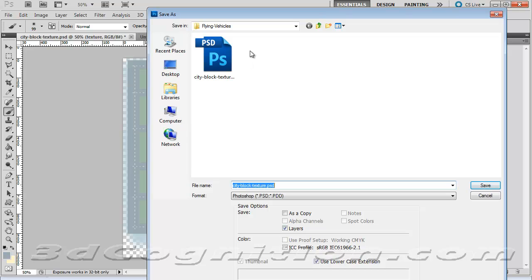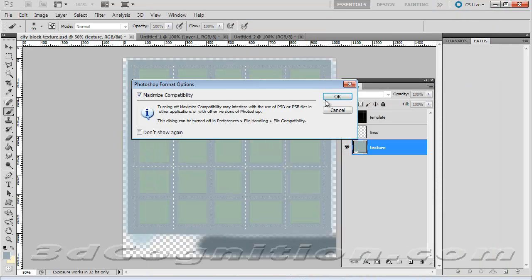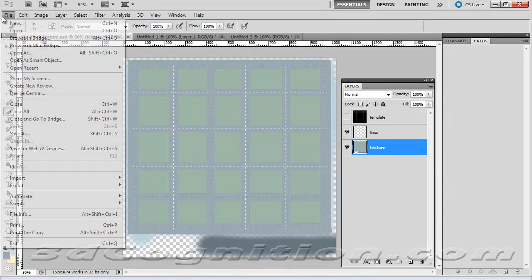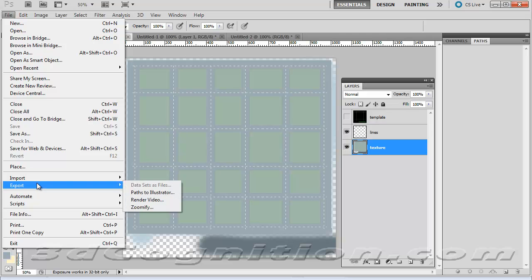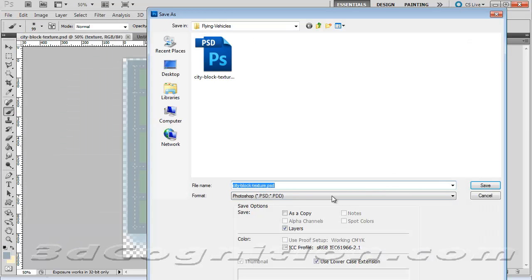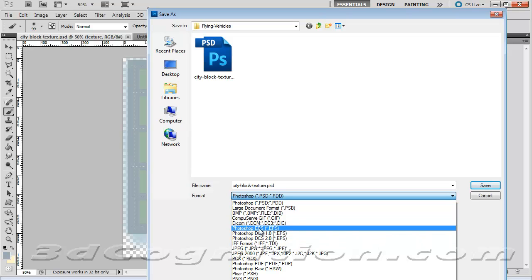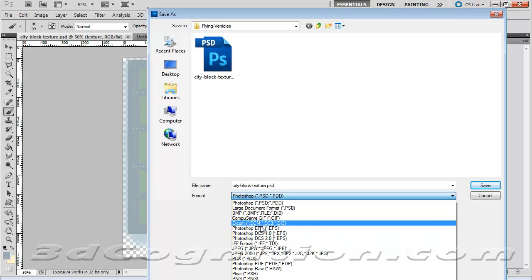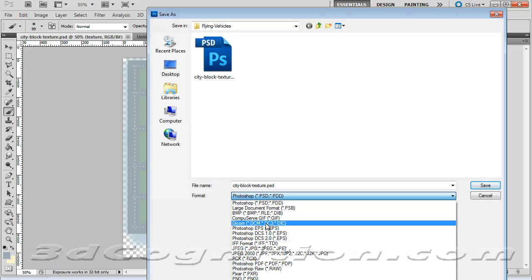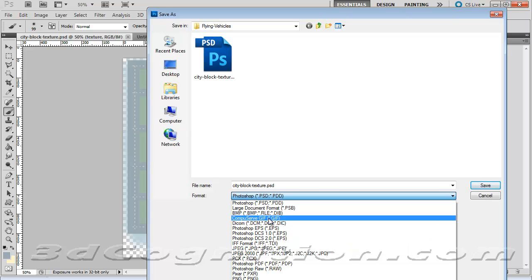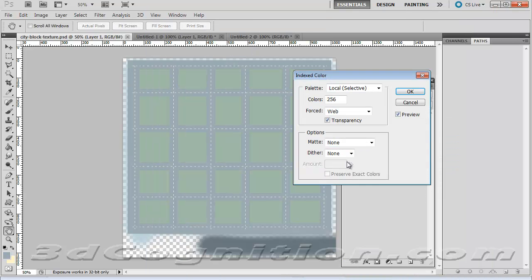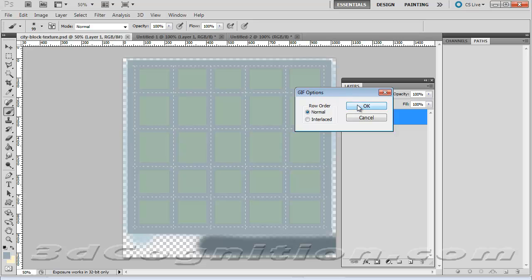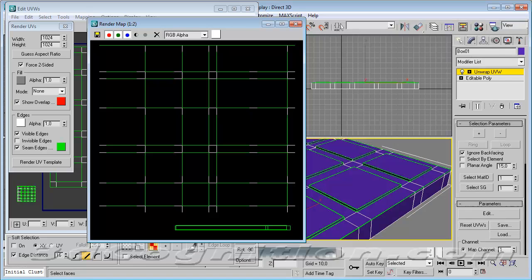I'll do a file save as. And we'll call this city block texture as opposed to template. And save that. And that's what it's telling me. So I'll say yes. I want to save that. And then I want one that we can work with too. Probably a GIF. So we'll say save as. Since it's no, not much shading on it. Where'd it go? I don't see GIF. There it is. Save. And OK. And OK. Now we'll go back to 3 Studio.